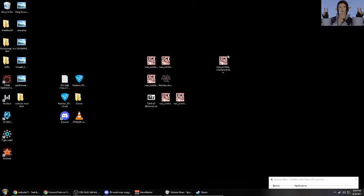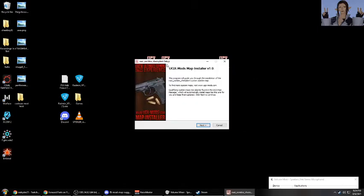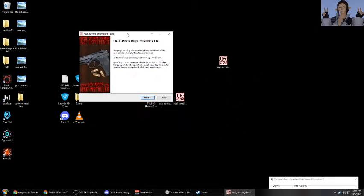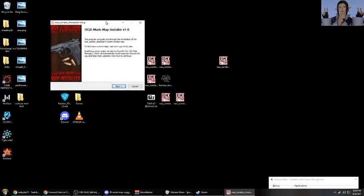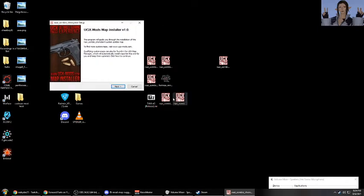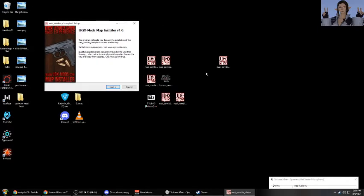Going back to what we were talking about, to install a custom zombies map you just run the installer. Usually it's just like a UGX mods map installer. If it isn't like that, I'll be sure to make another video about how to install that, because usually if it's not like this it has a certain method of installing. In this case, it's just a UGX mods map installer, so it's going to be pretty simple.